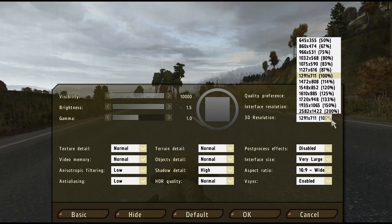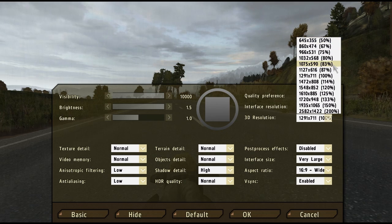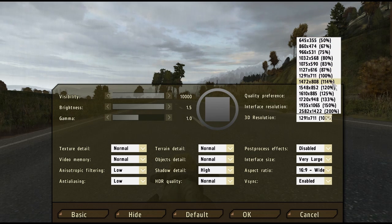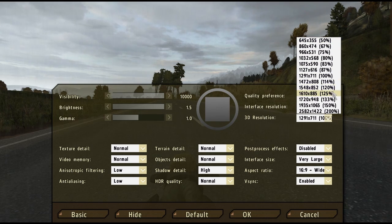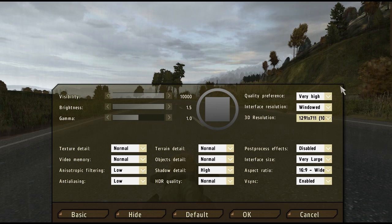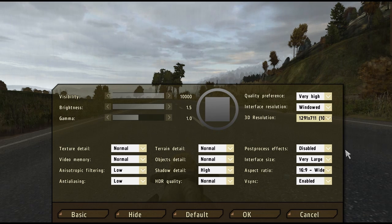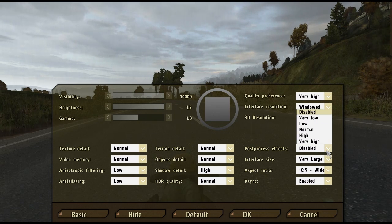The first thing to check is that your 3D resolution box is set to a value as close as possible to your game resolution, preferably 100%. Having values higher than 100% will make the computer work harder, but will produce a better image.